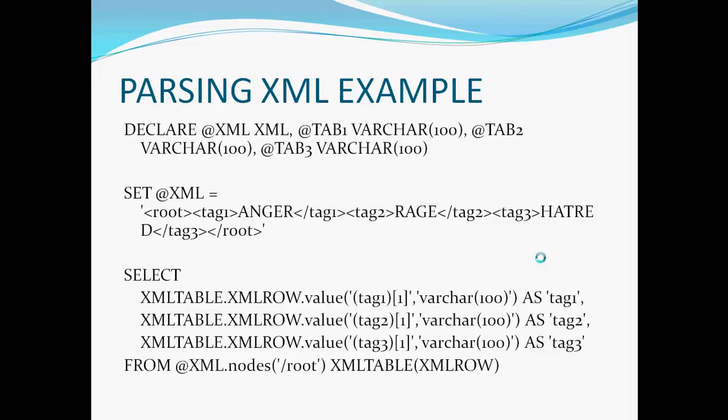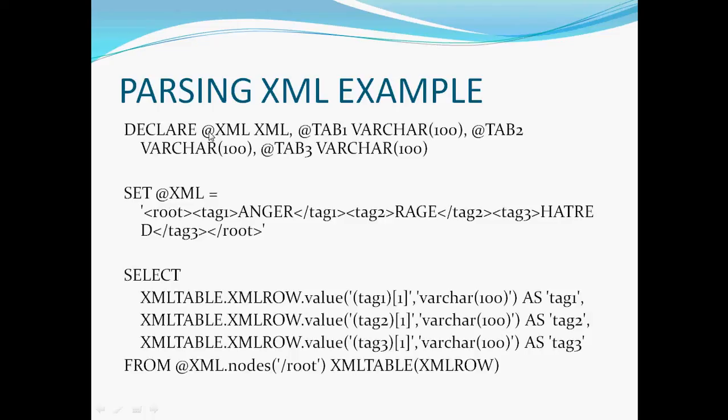Okay so now I'm going to show you an example of parsing XML. I'm assuming you know SQL. Over here, I'm declaring variables. So here is a XML variable, here is a tab1 variable, a tab2 variable, and a tab3 variable.